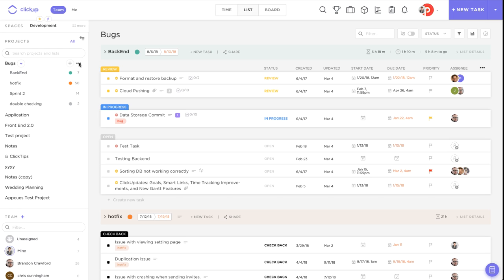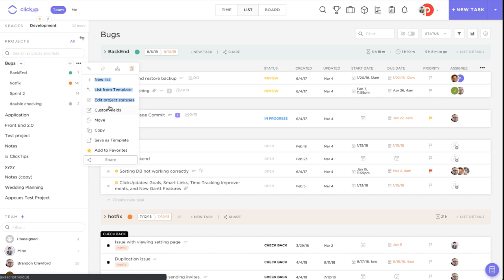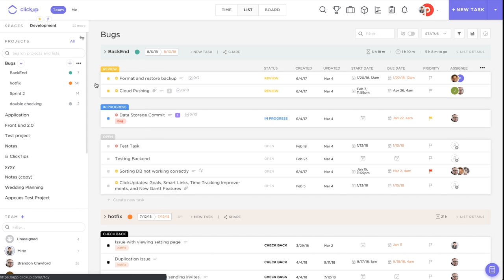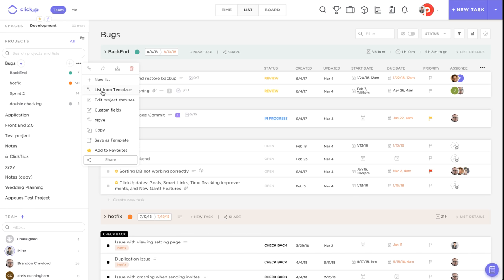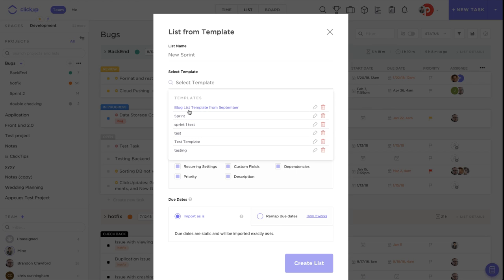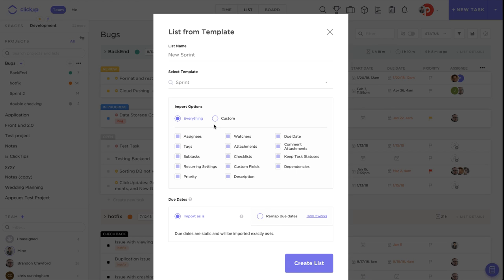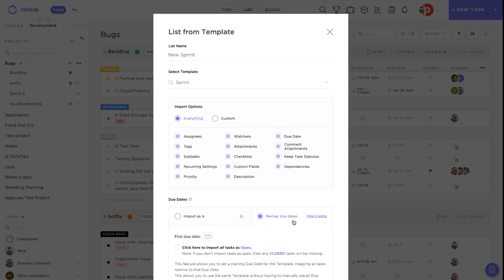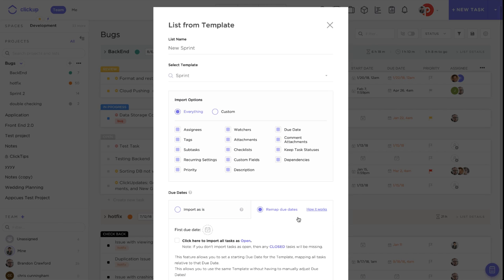Let's come over here and create a new list from template. We click that, and let's go ahead and name this one 'New Sprint' — so this is the new sprint that we're working on. We click 'Sprint' and then right down here there's this button to remap due dates.